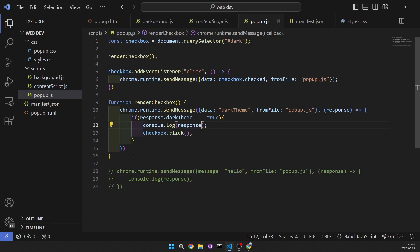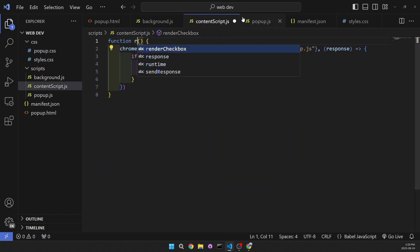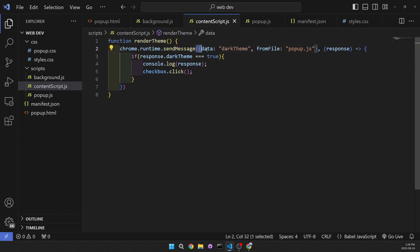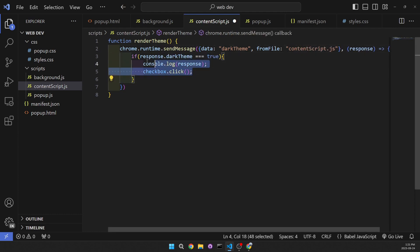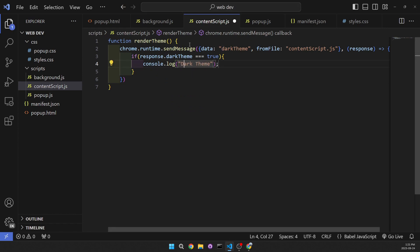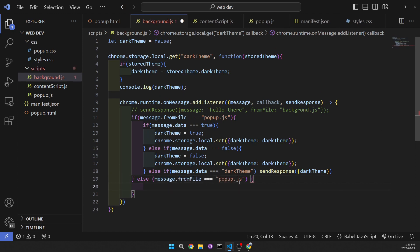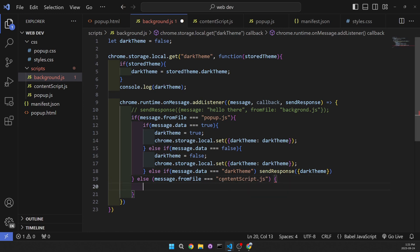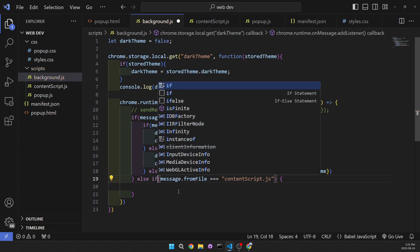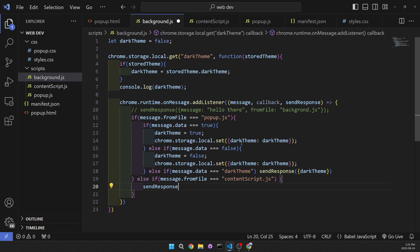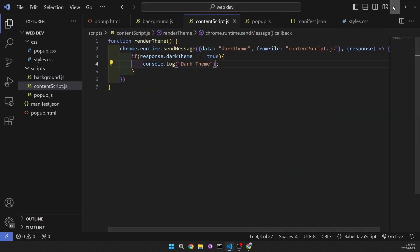Now we have to work on the content script. Let's do the same thing — copy the renderCheckbox pattern, paste it in here, and write a renderTheme function. We're going to send the message 'darkTheme' and the fromFile is going to be changed to 'content_script.js'. We'll console log the dark theme response so we know it works. Then in the background, we add another else if block to handle messages from the content script and send back the darkTheme response.